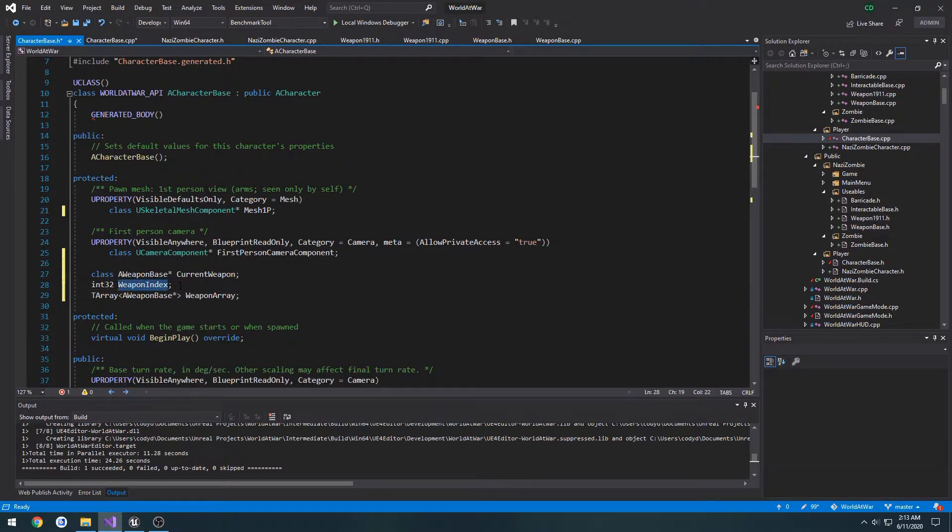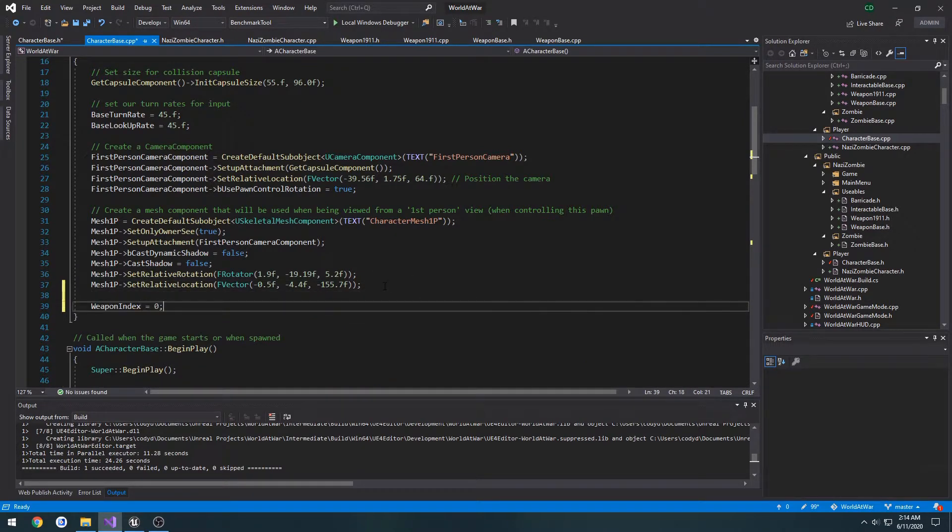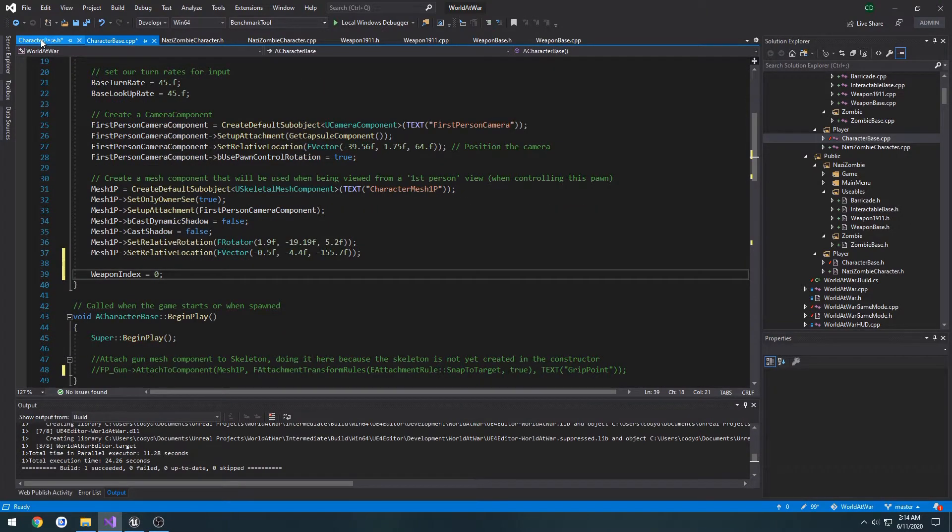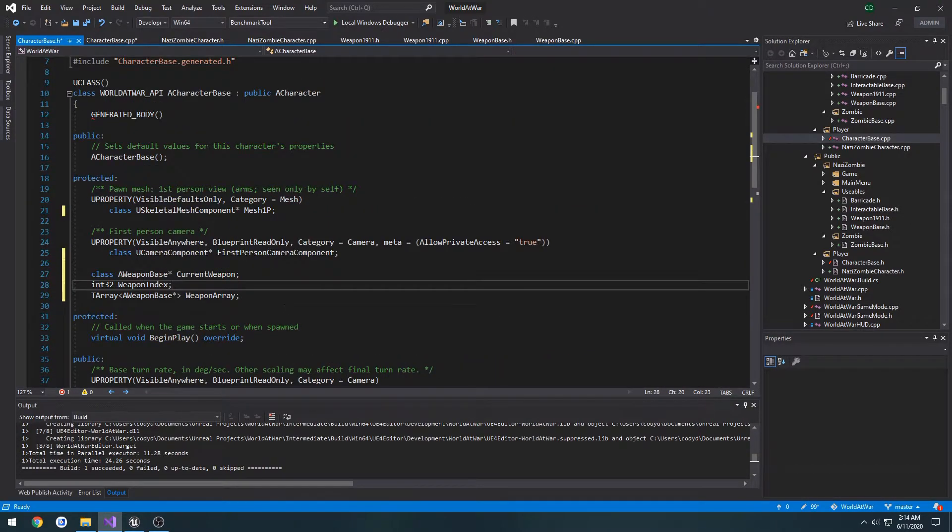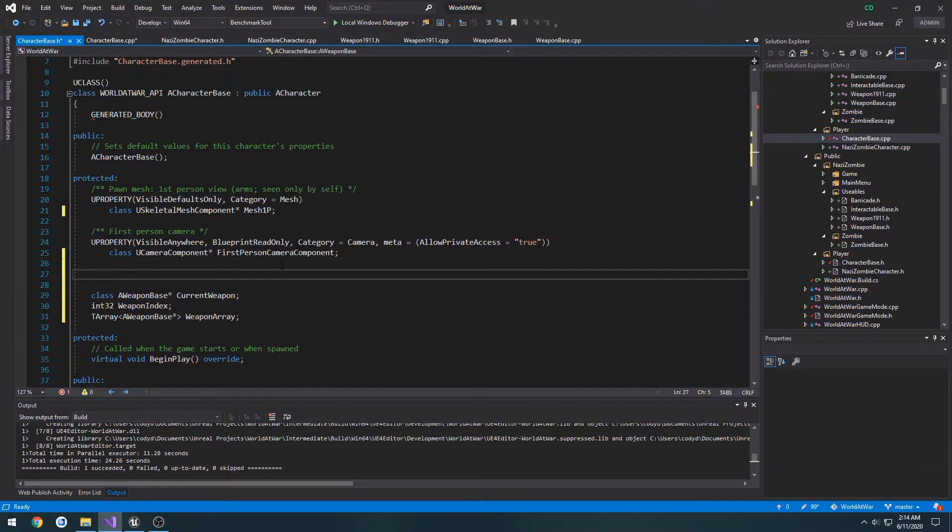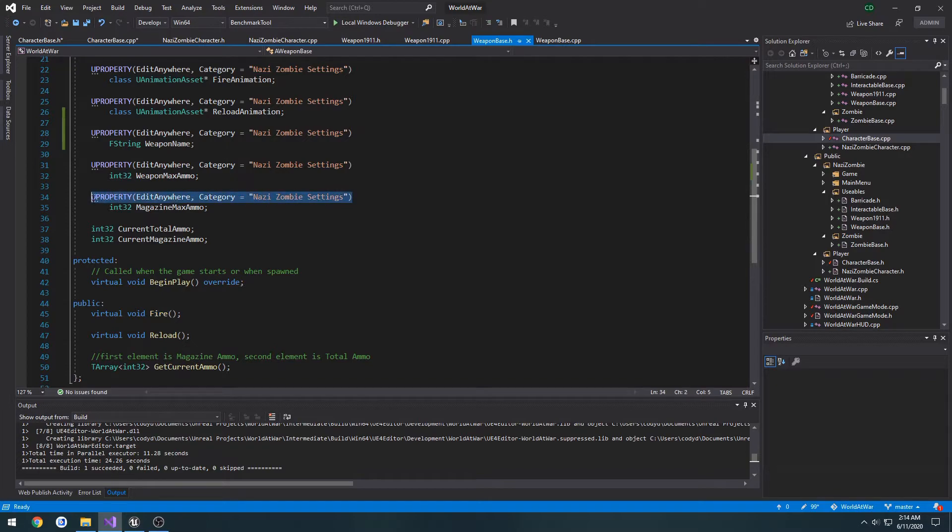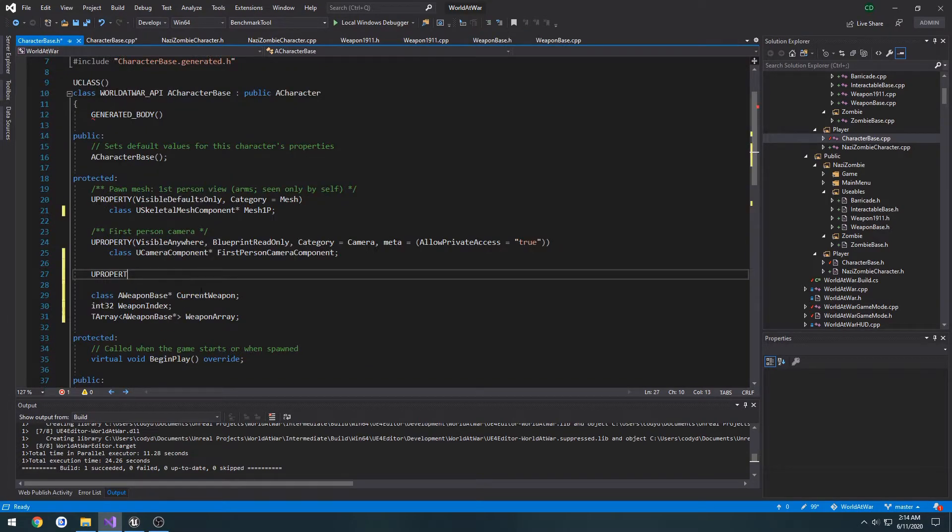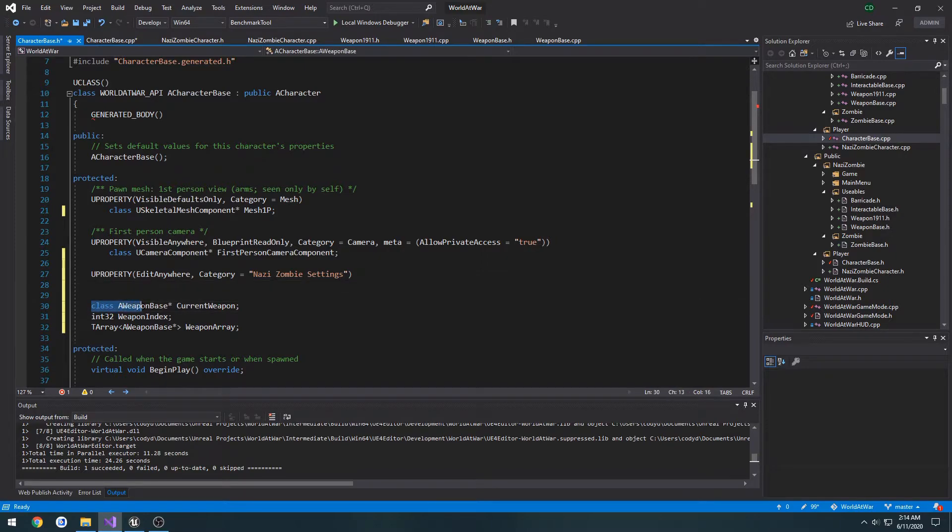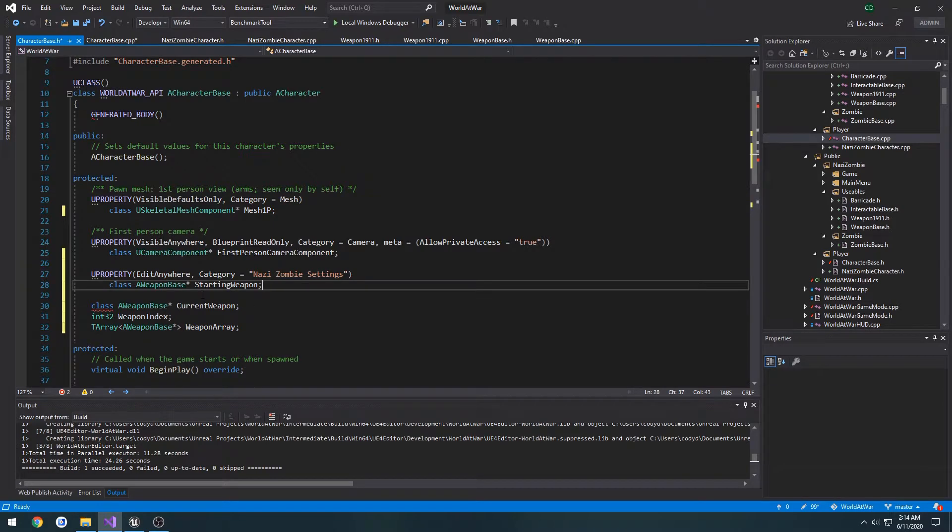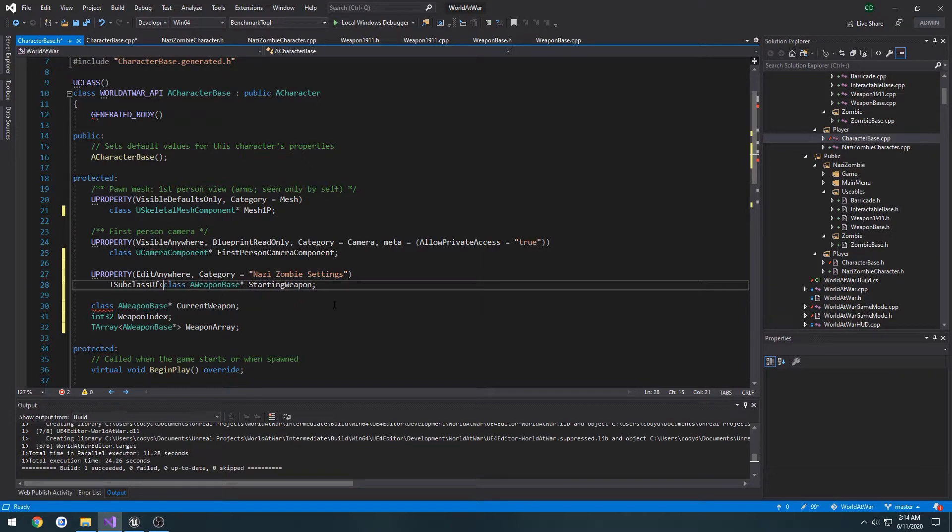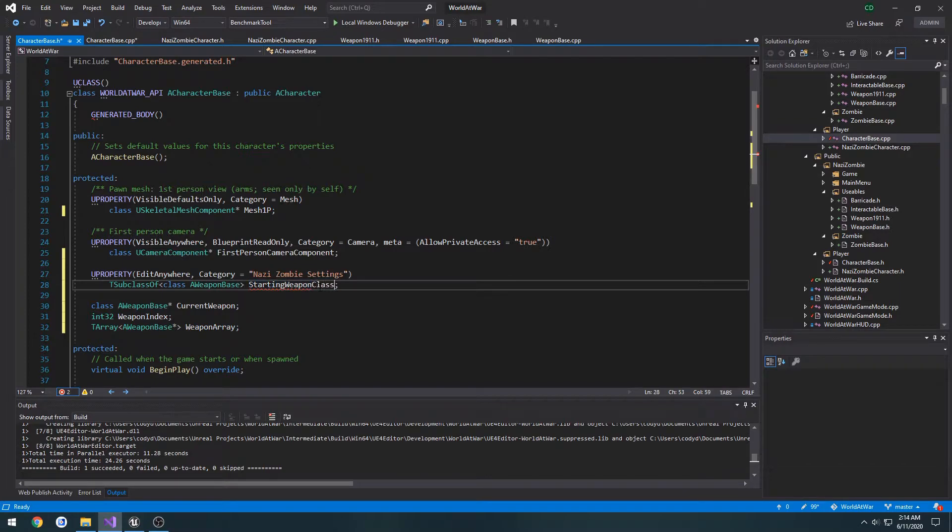I'm going to go ahead and set weapon index to zero in the constructor. And I'm going to create a UPROPERTY. It's going to be Nazi Zombie settings for the category. It's going to be class AWeaponBase, I'm going to call this one StartingWeapon. I'm going to want this to be TSubclassOf AWeaponBase. I'm going to change to StartingWeaponClass, like so.